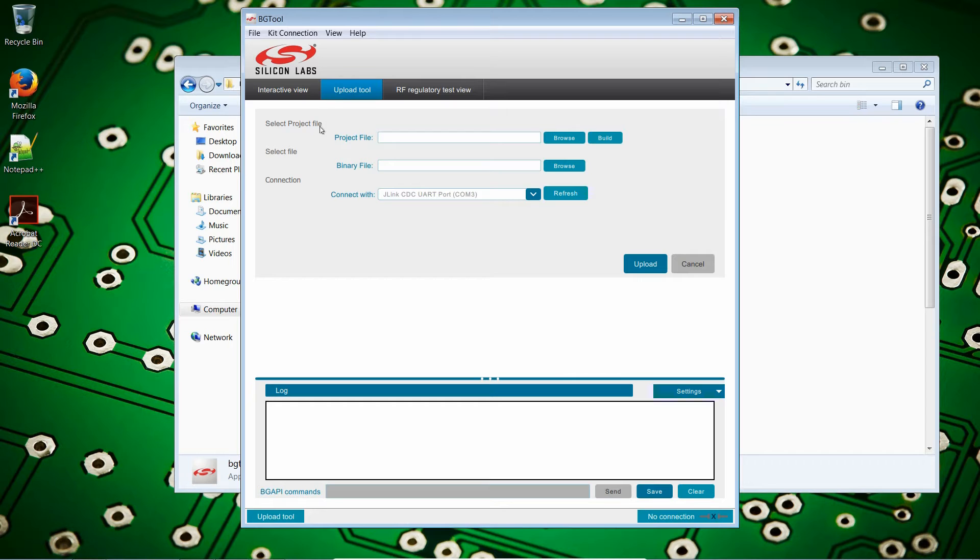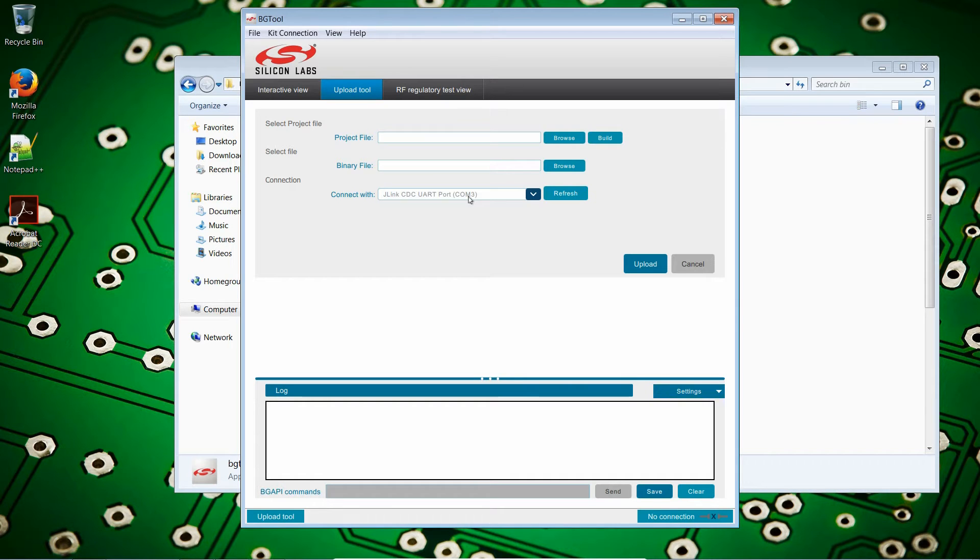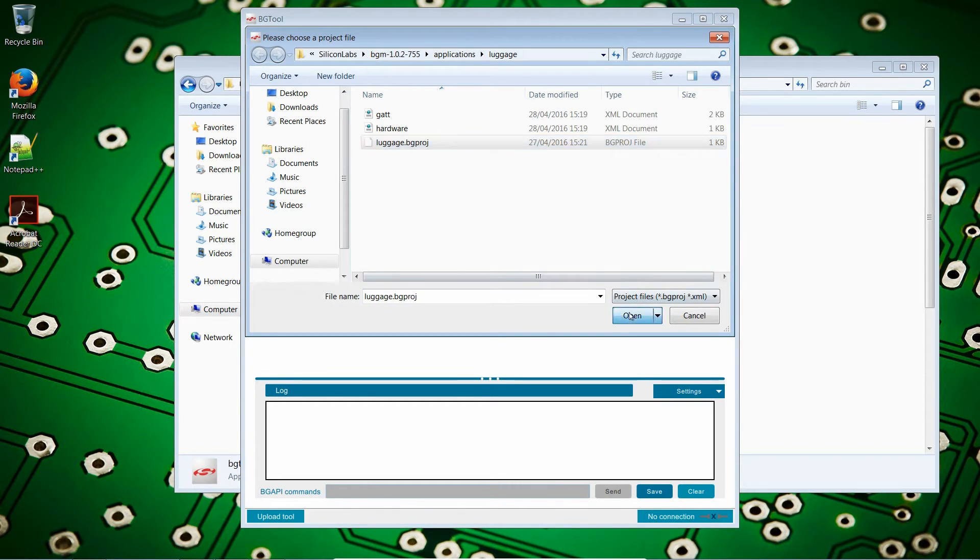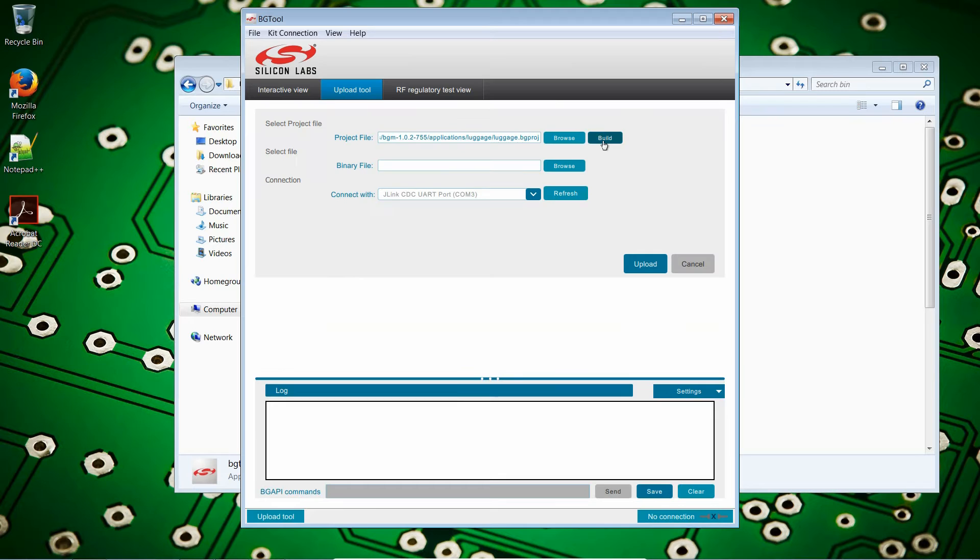And on the top, we have Upload Tool. Click on that. We have three fields. The project file, binary file, and connect with. Connect with, it has automatically detected the board. Binary file, we don't have yet. Project file. Let's browse. And again, let's give it the luggage.bgproj file. Open. And click on build.